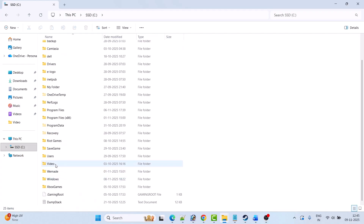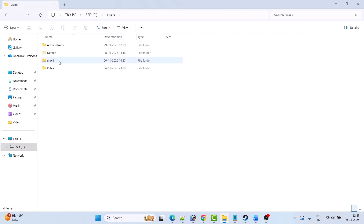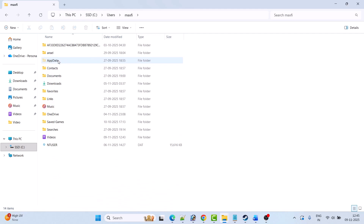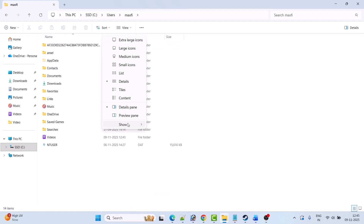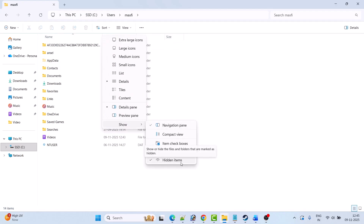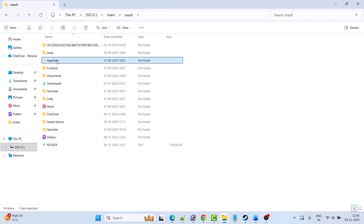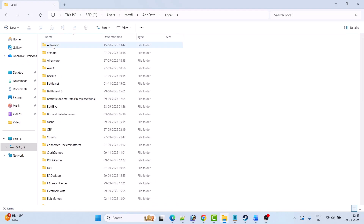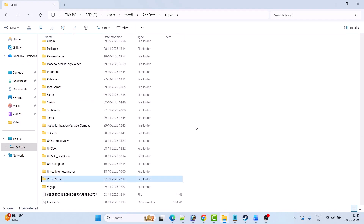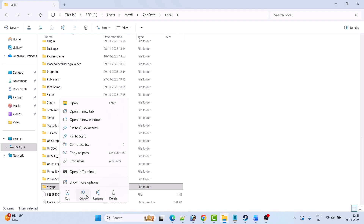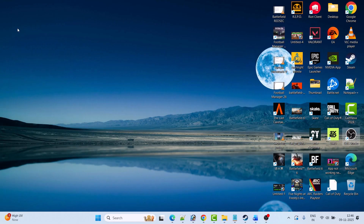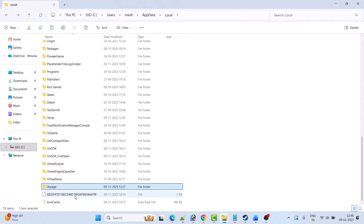If you don't see the AppData folder, click on View, then Show, and check mark Hidden Items. Then open the AppData folder, open the Local folder, and look for the game folder. Right-click on it, copy it, go to the desktop, and paste it to keep the backup.